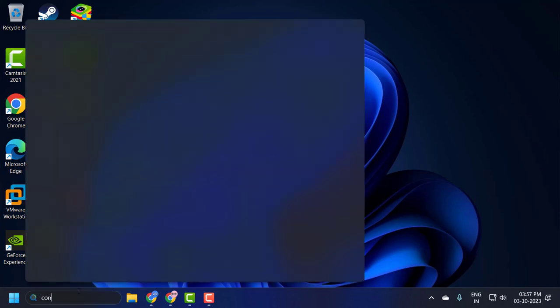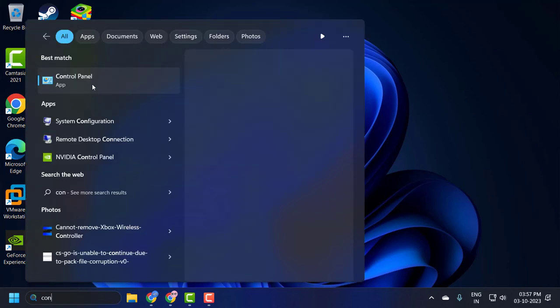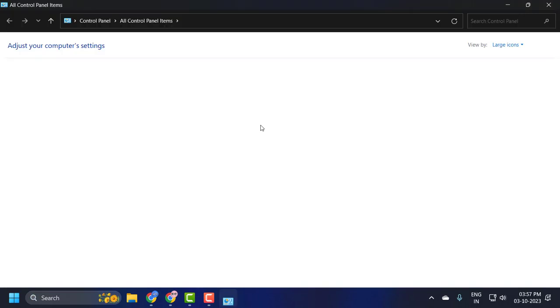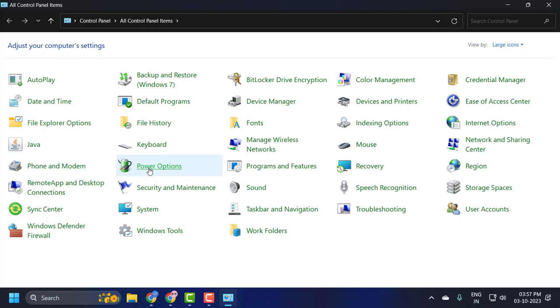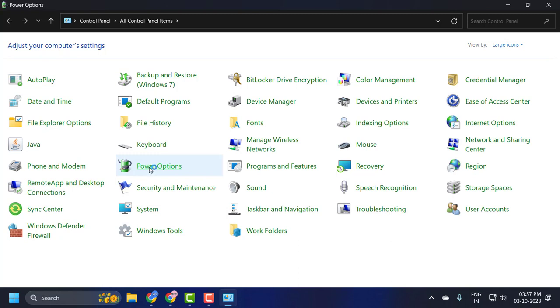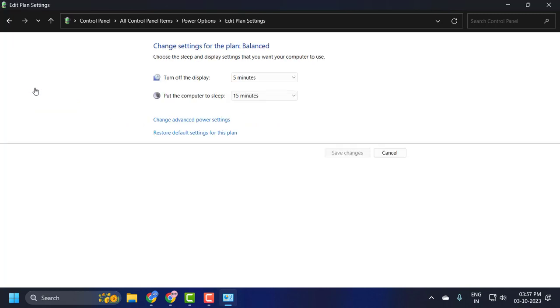Select View By to Large Icons and select Power Options. On the left side, select Choose When to Turn Off the Display. Click on it.